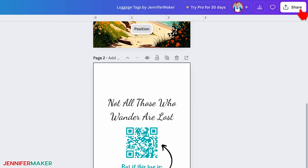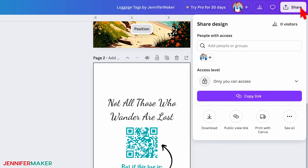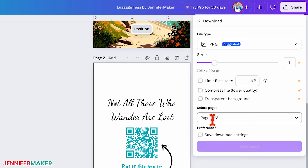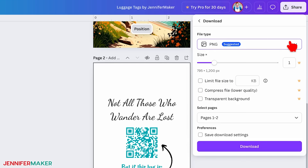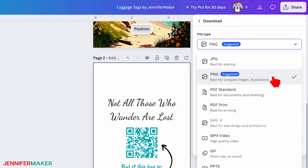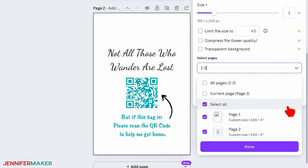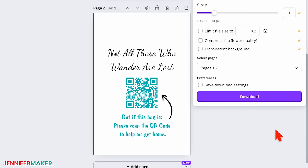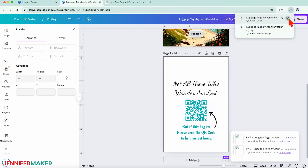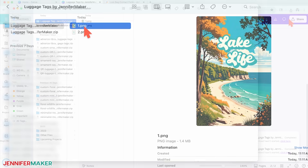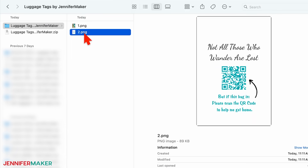To save your design to your computer, click the Share button in the upper right corner of your Canva window, then choose Download. Make sure the file type is set to PNG to preserve image quality for beautiful prints. Under Select Pages, choose pages one and two to include both sides of your tag. Then click the Download button to save your design as a zip file. Locate your downloaded file and unzip it so you can easily grab both images.